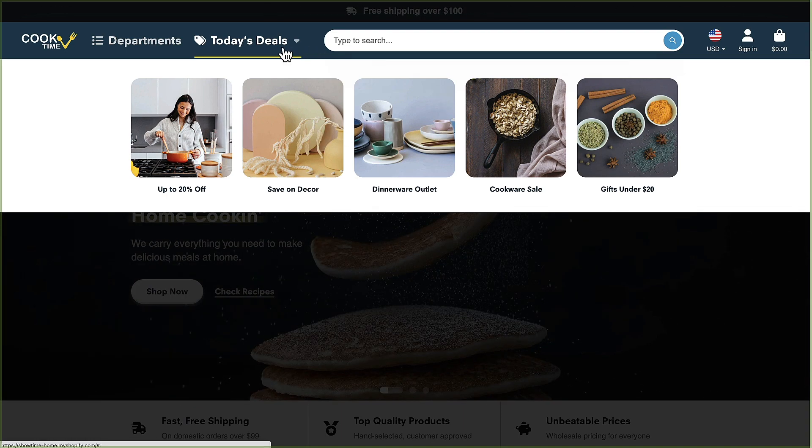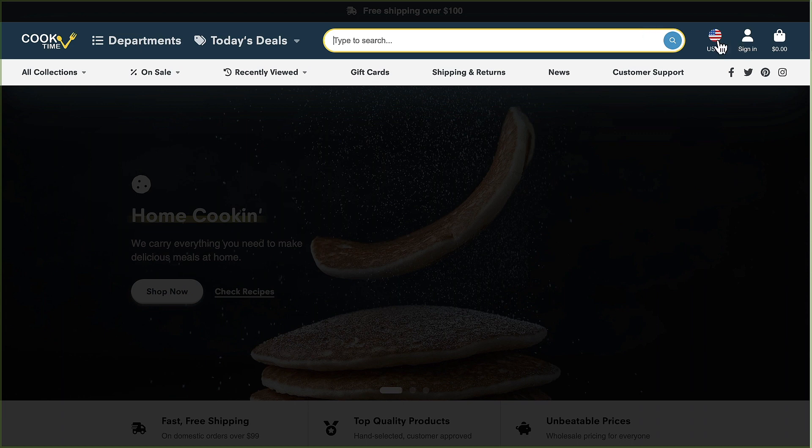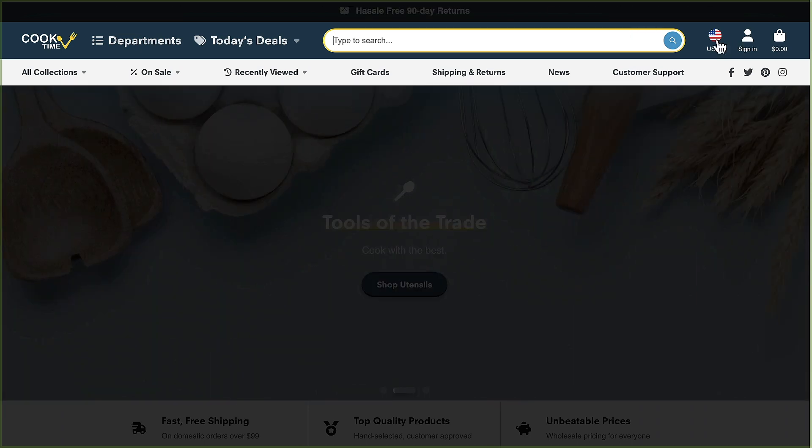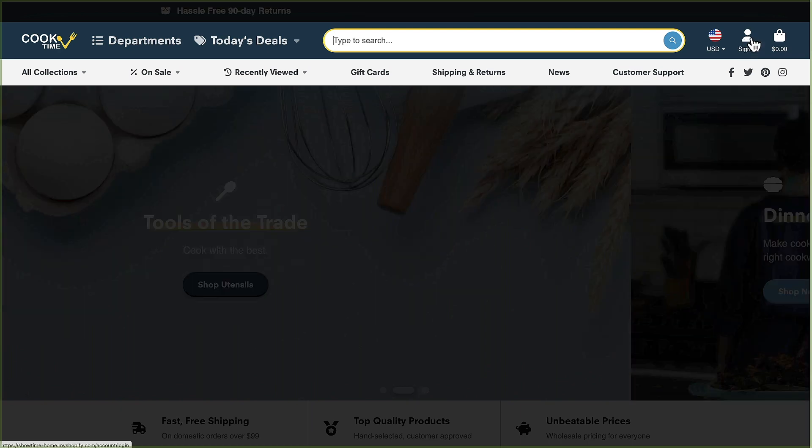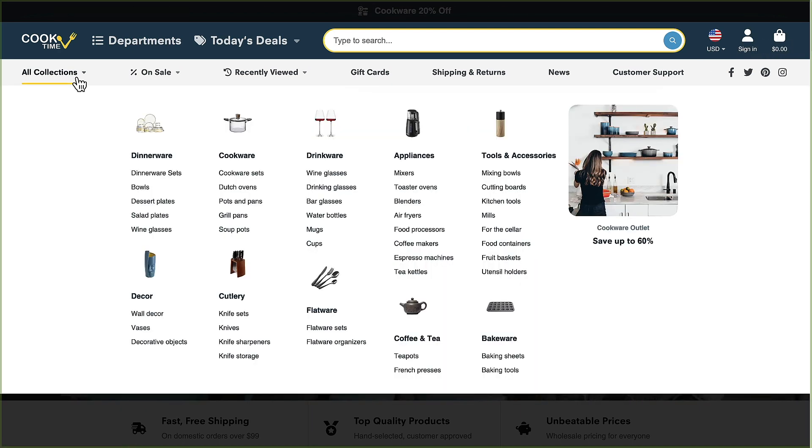We've got the search bar, a country slash currency selector that's set up with Shopify markets, the sign-in link and the cart. Then we've got this main menu with a multi-column mega menu with the ability to add images as well.